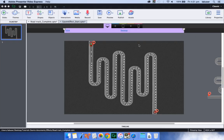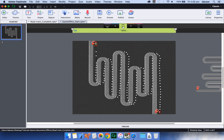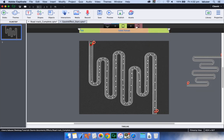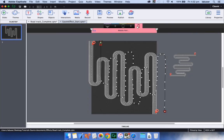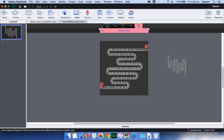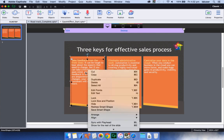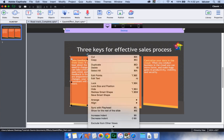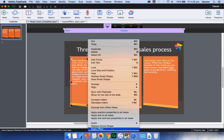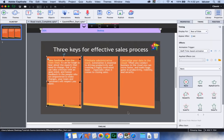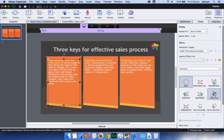In Adobe Captivate 9, you can now apply motion path effects and transitions to your responsive courses and even have different effects applied on different breakpoints. To apply an effect to an object, simply right click the object and select apply effect. Select the category of effect and select the effect you wish to apply.